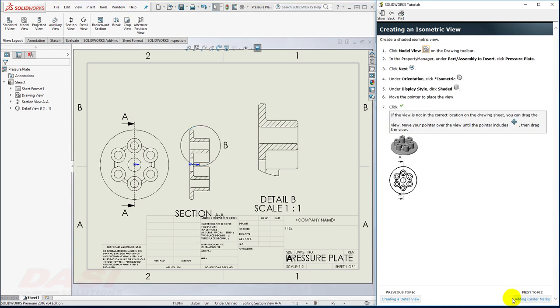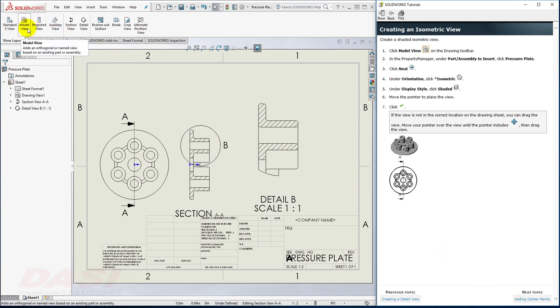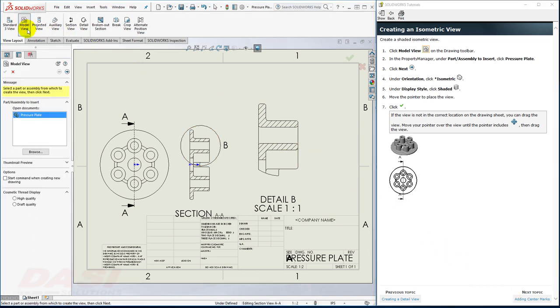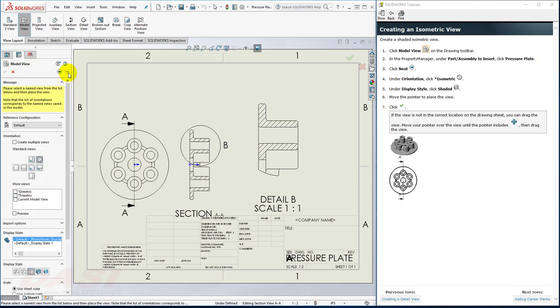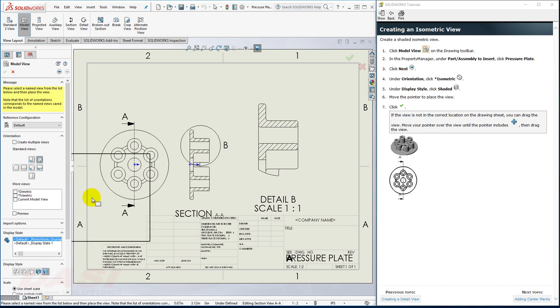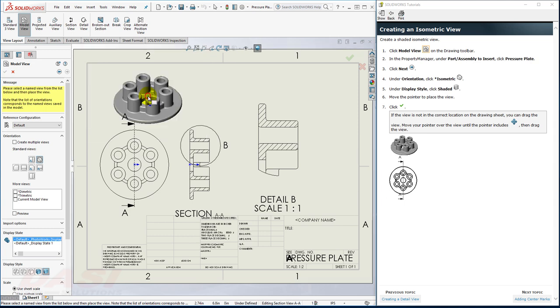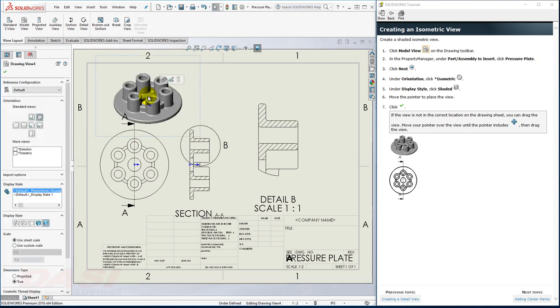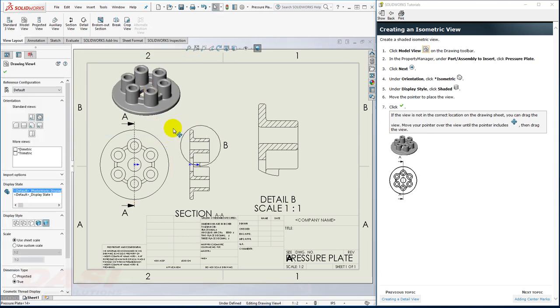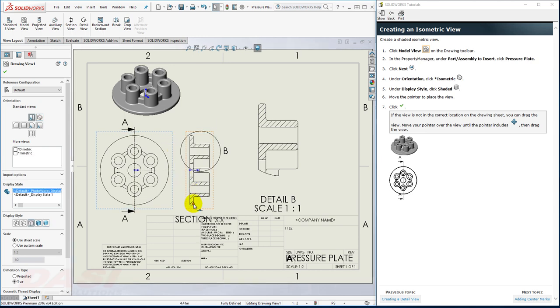Next, I'll place an isometric view using the Model View command. Pressure Plate is already selected. I'll hit Next. Isometric is selected. I'll select Shaded. I'll position my cursor somewhere, perhaps about here, and click. And now I can drag around the borders of these views to reposition them.